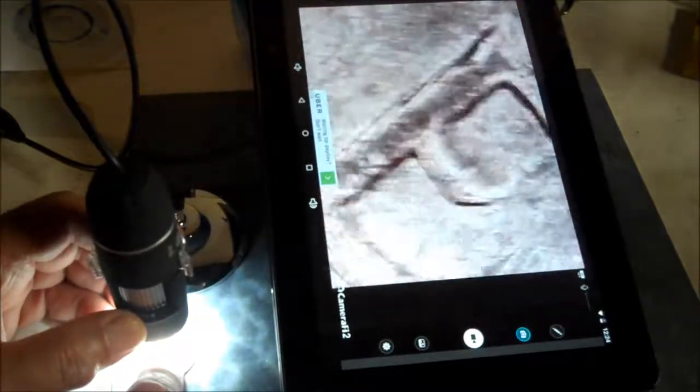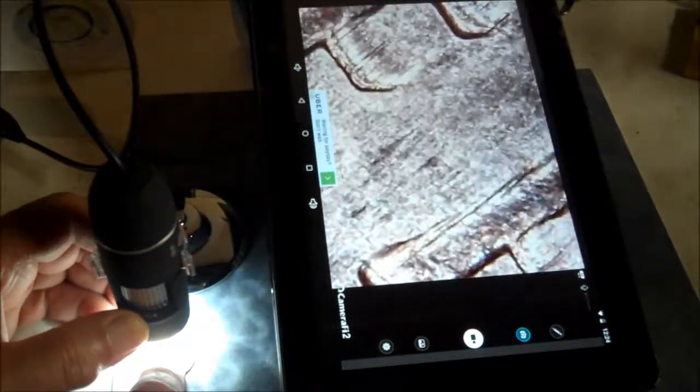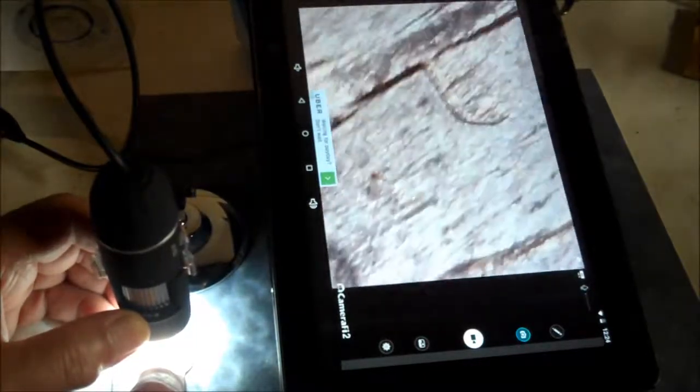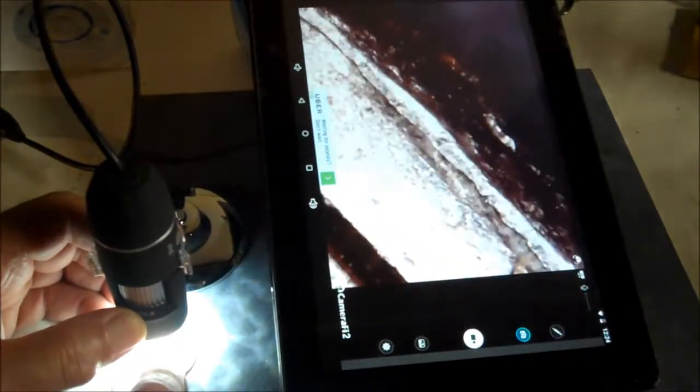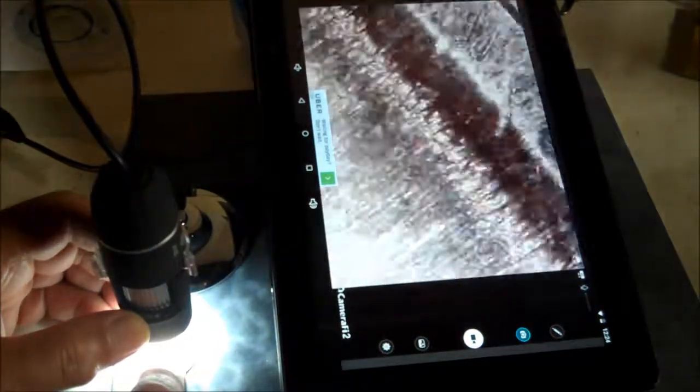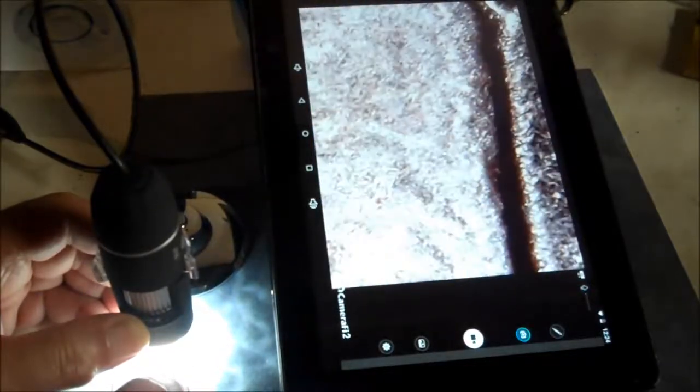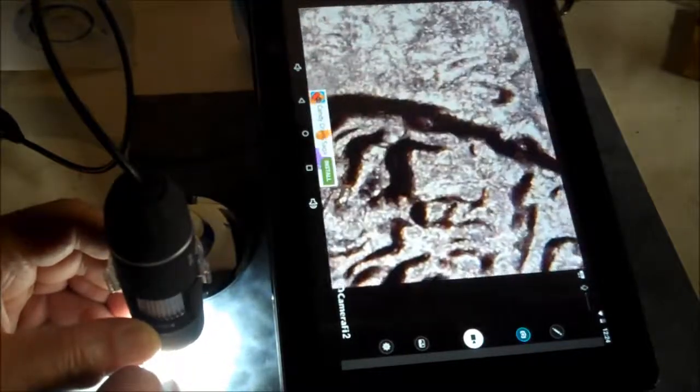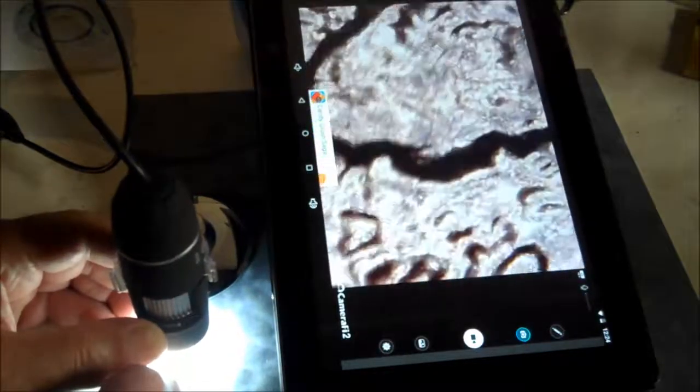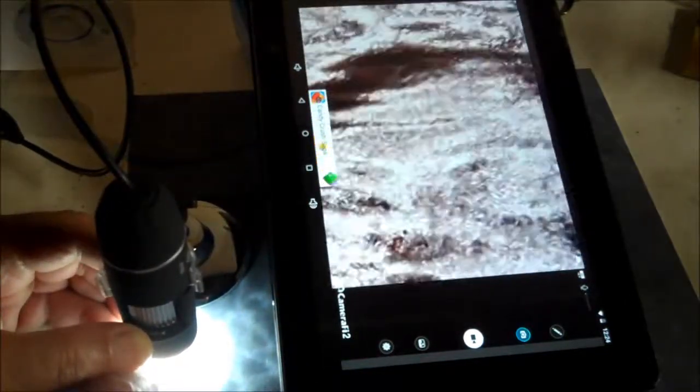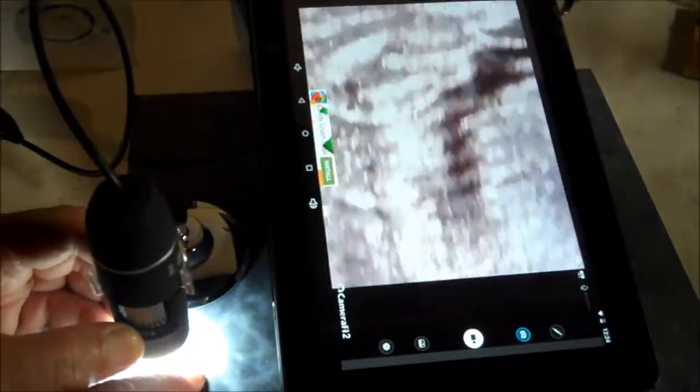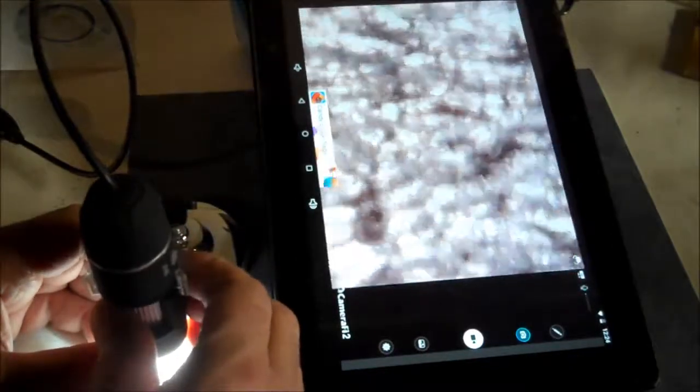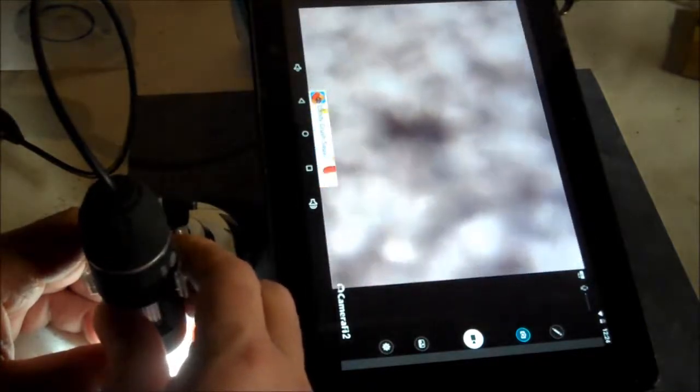It takes some getting used to. You can see the ridges. So anyway, this does work on Android as you see. That's some kind of coin.